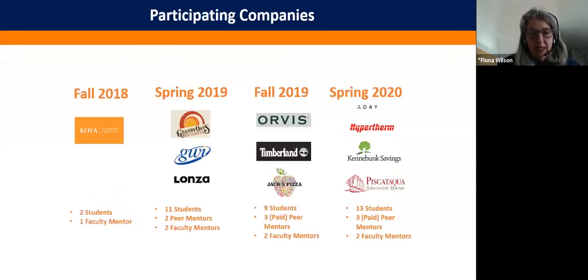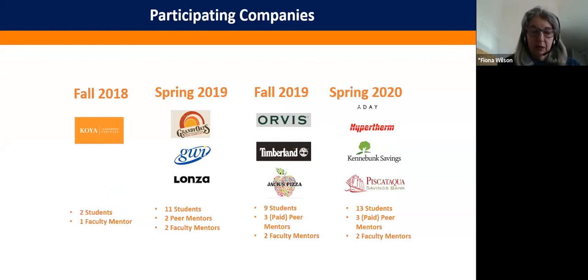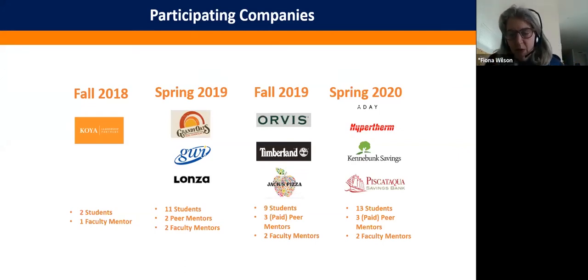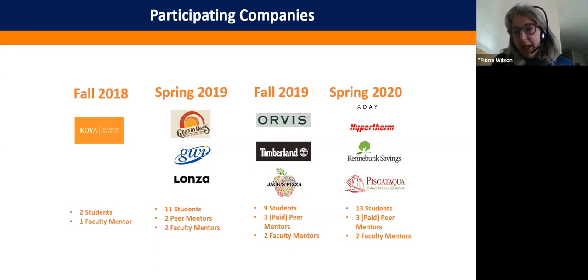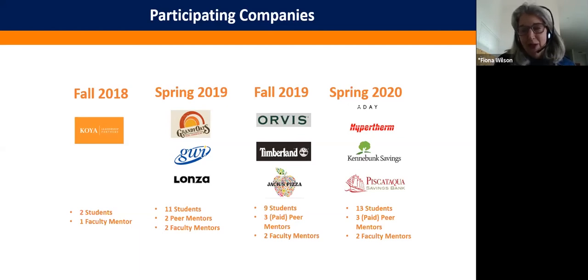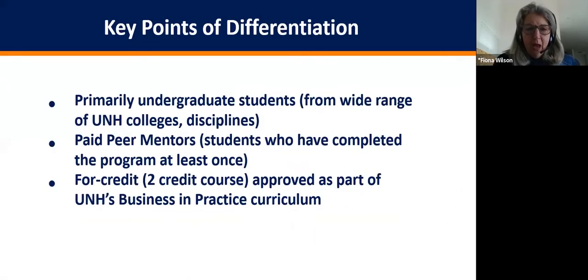We're just two years into our program — four semesters — growing slowly and deliberately. This is a credit-bearing program: students receive two academic credits. We wanted to build it slowly and intentionally to build the curriculum and a model that would be high-value for students and community partners. This semester we're working with four companies, including a sustainable fashion company based in New York City that we've never met in person — it's all done on Zoom video, confirming this model works highly remotely even in normal times.